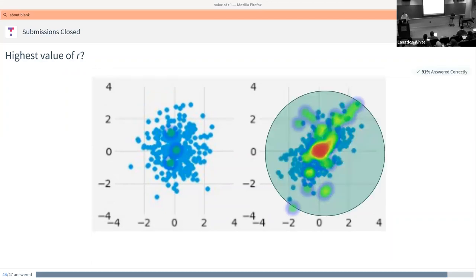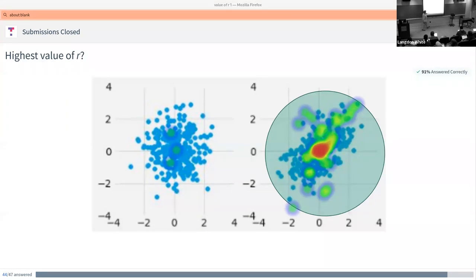The correct answer is the right-hand side. Does anybody have a guess as to what this correlation might be? It's probably about 0.6, and the other one is about 0.1. Either one would probably result in something that looked pretty close to what we see.